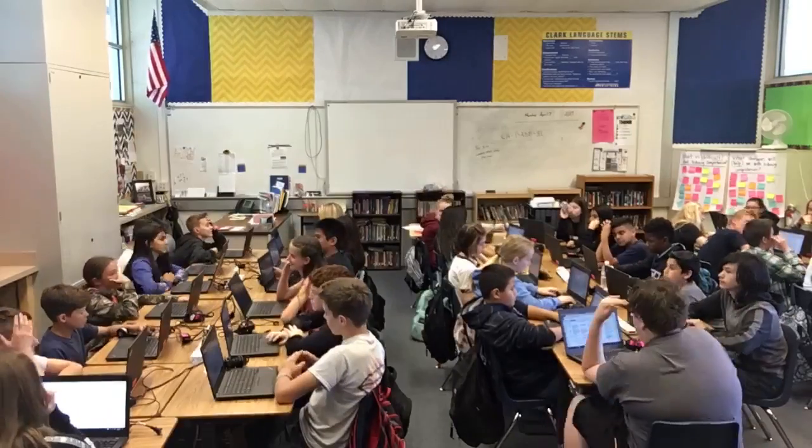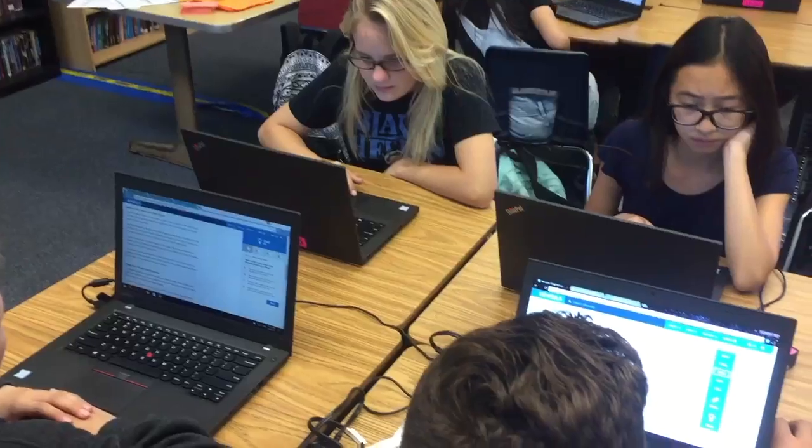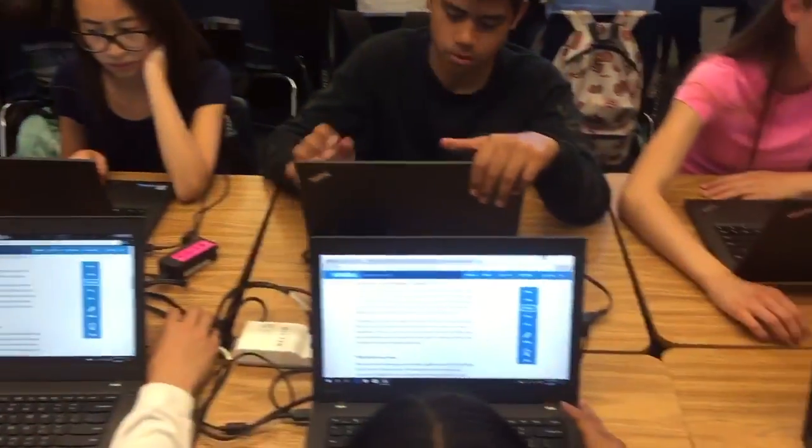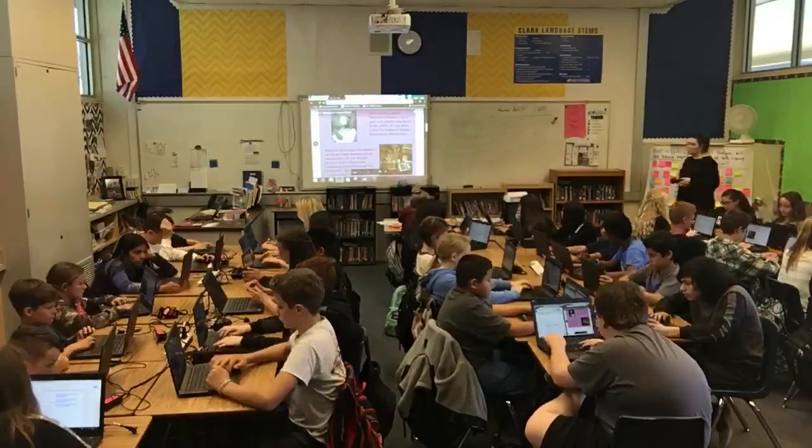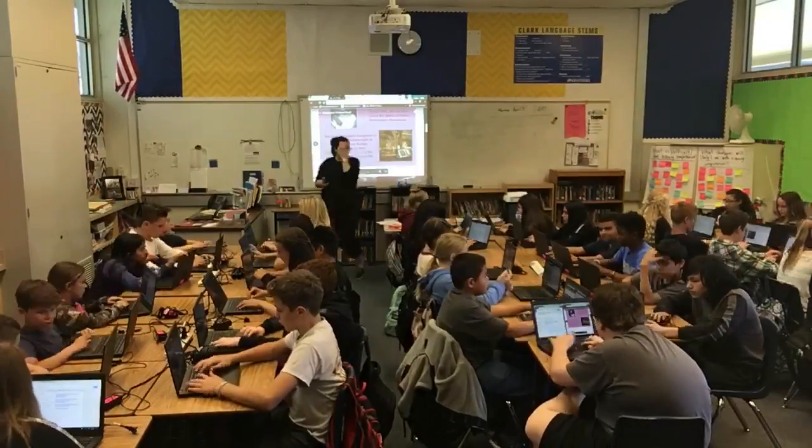Here at Clark Intermediate, we take care of ourselves. We take care of this place. We take care of each other.